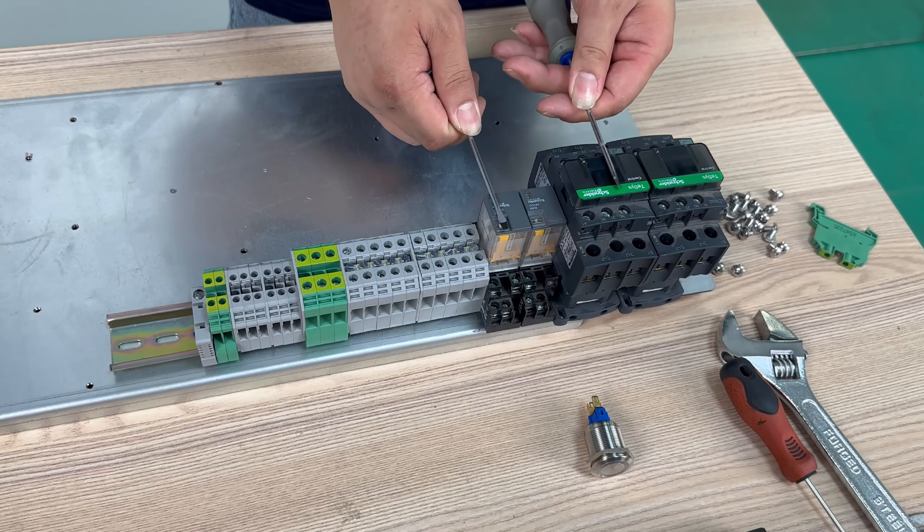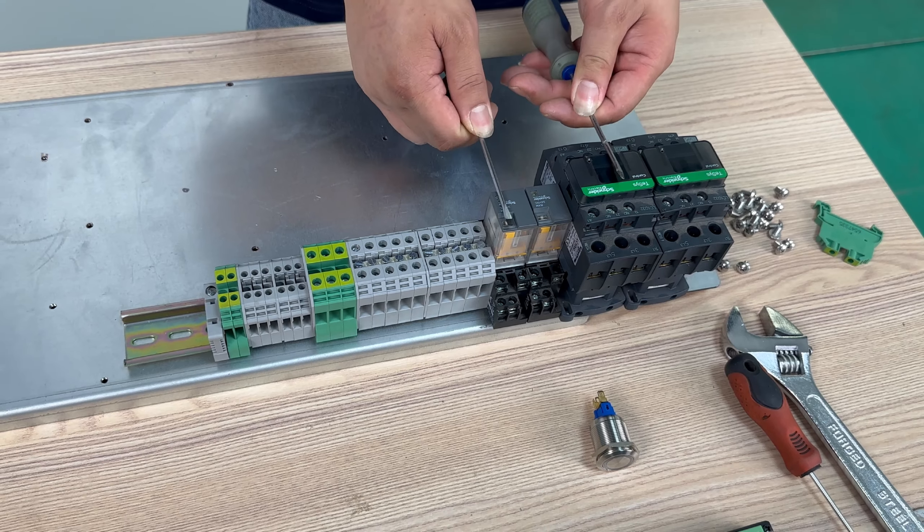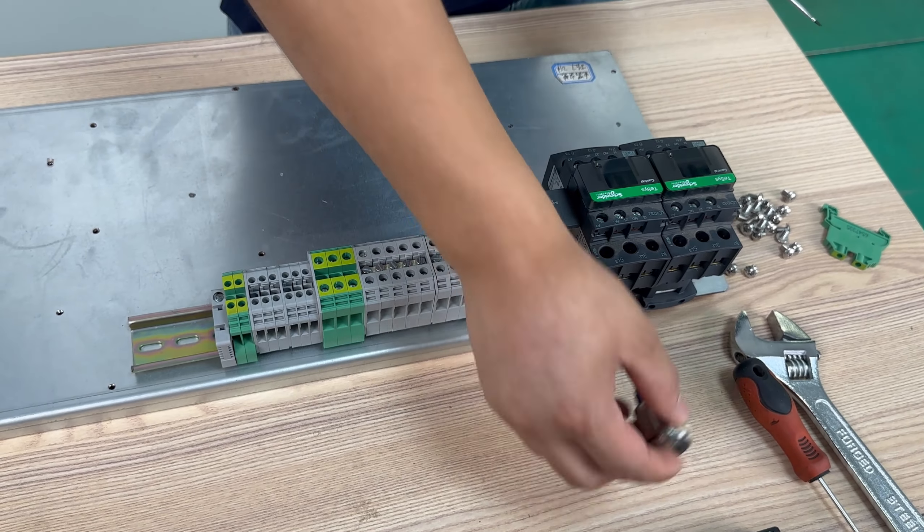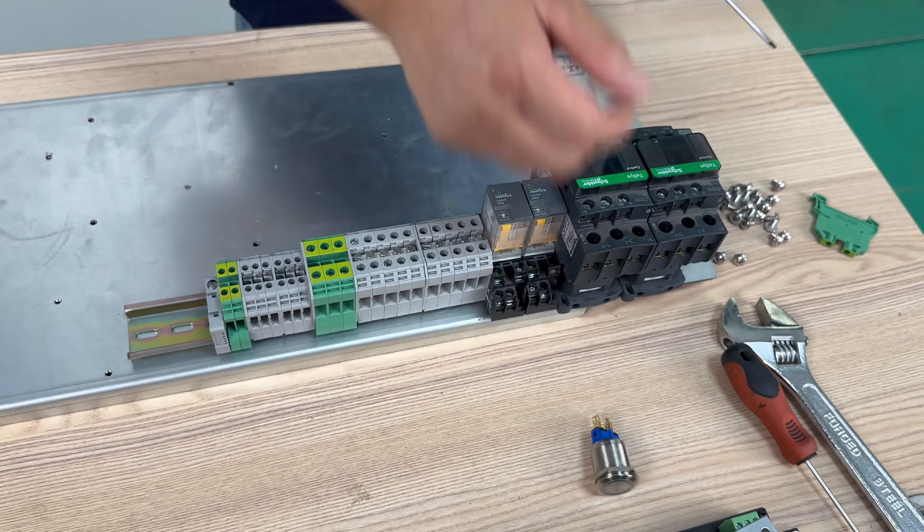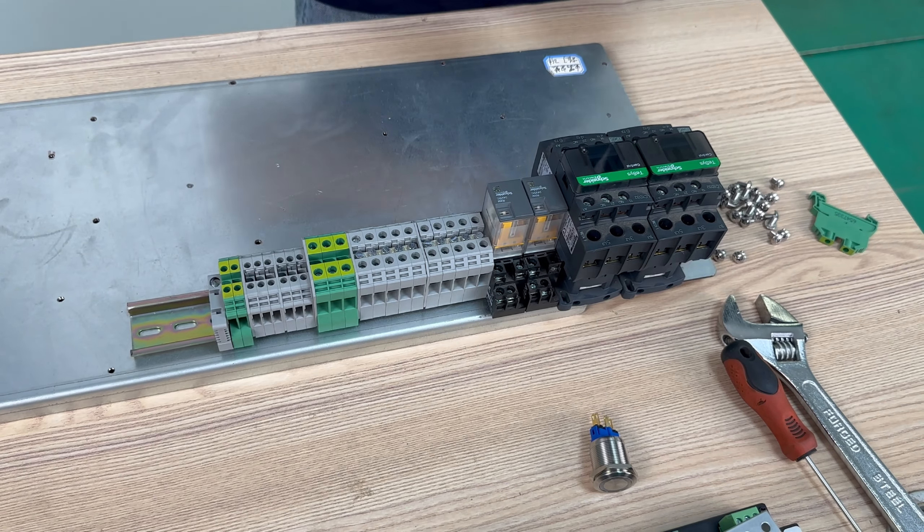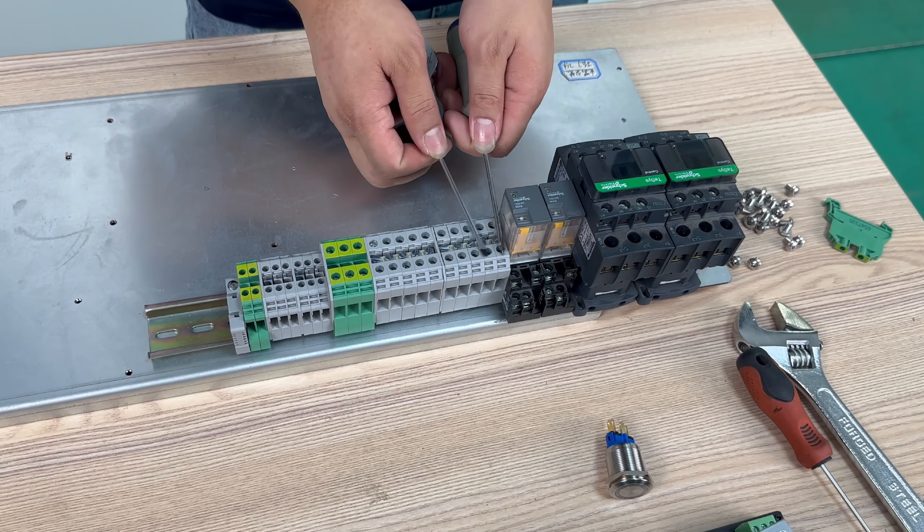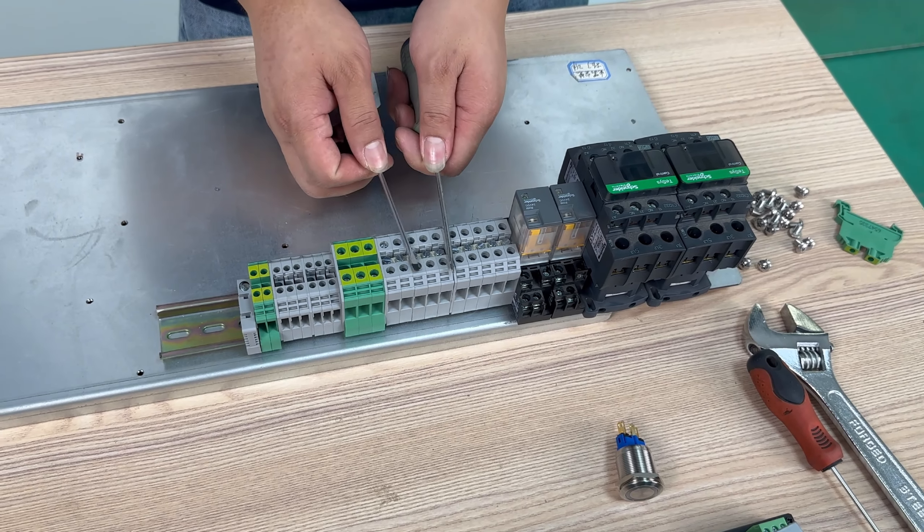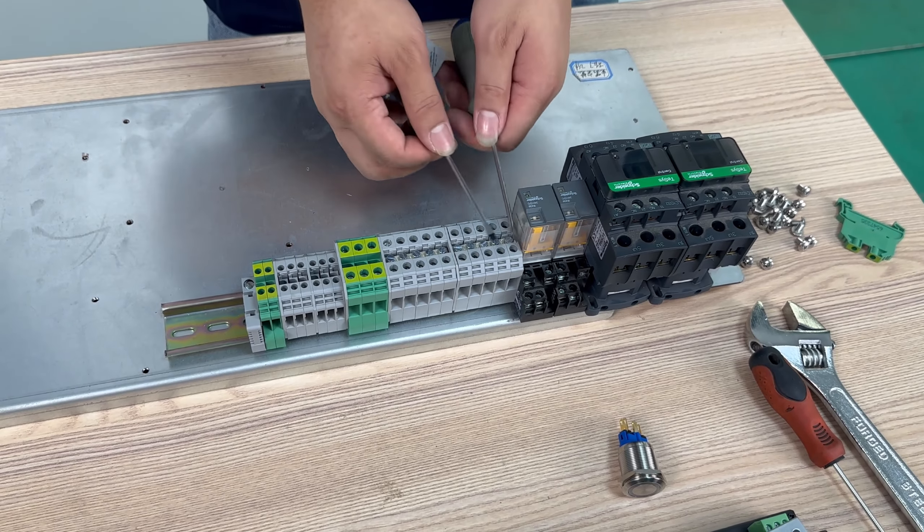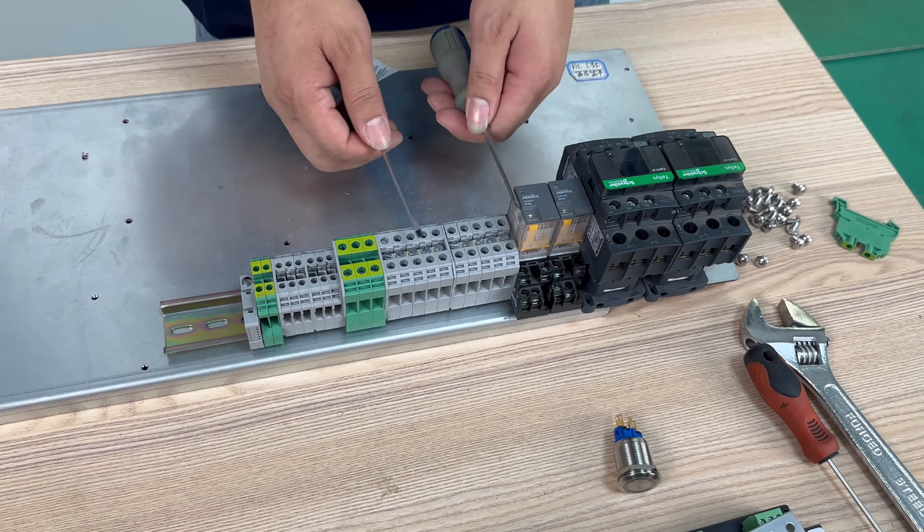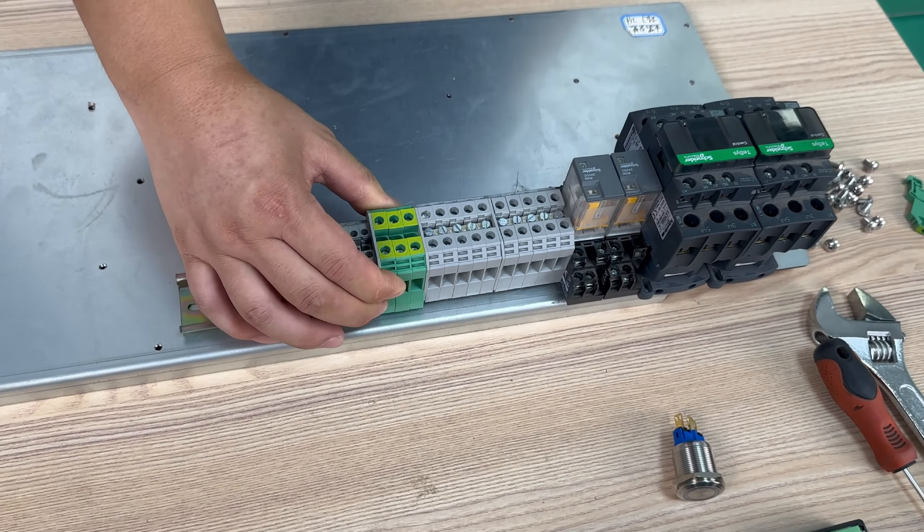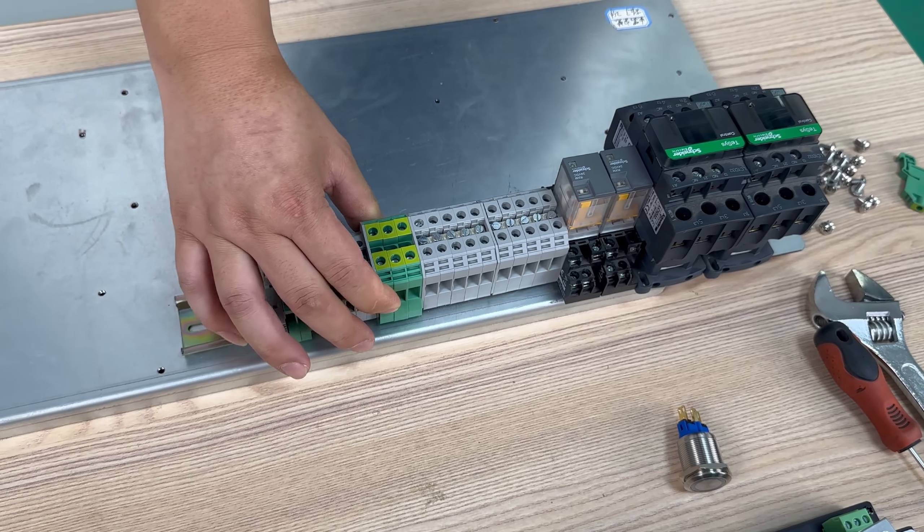So these are grouped in pairs. One AC contactor and one relay, paired with a button to control the power of our water tank and laser source. And these are grouped in sets of five with left side for live wire and right side for neutral wires. And these are ground terminal blocks.